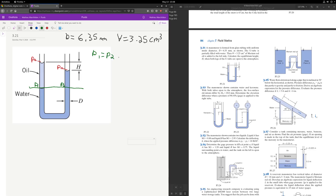Knowing this, we can find the pressure at point 1. The pressure at 1 is given by the formula: P1 equals rho of oil times g times the height, which we define as little h.